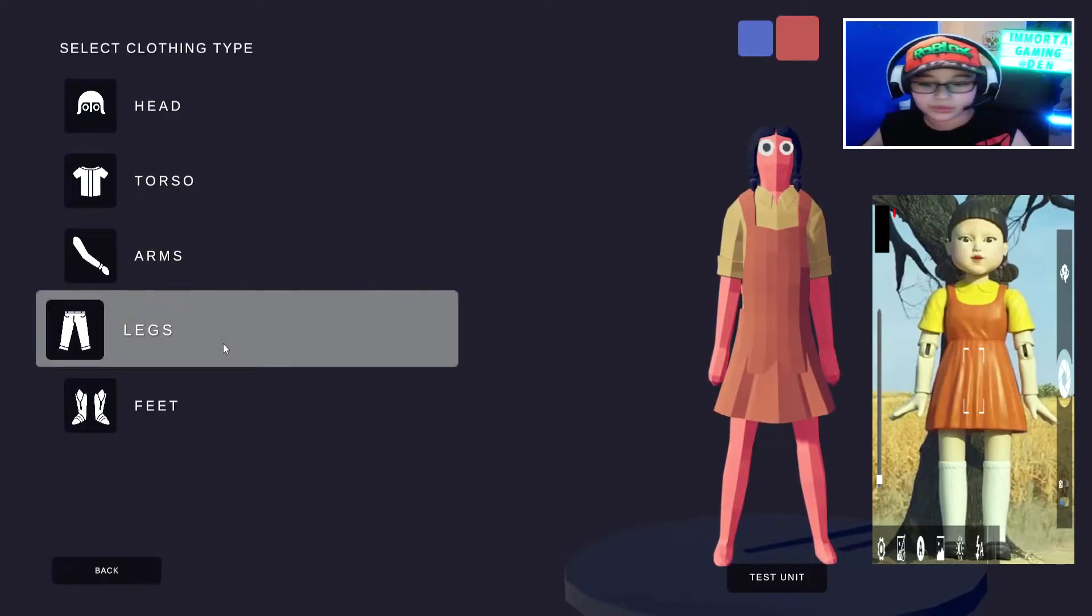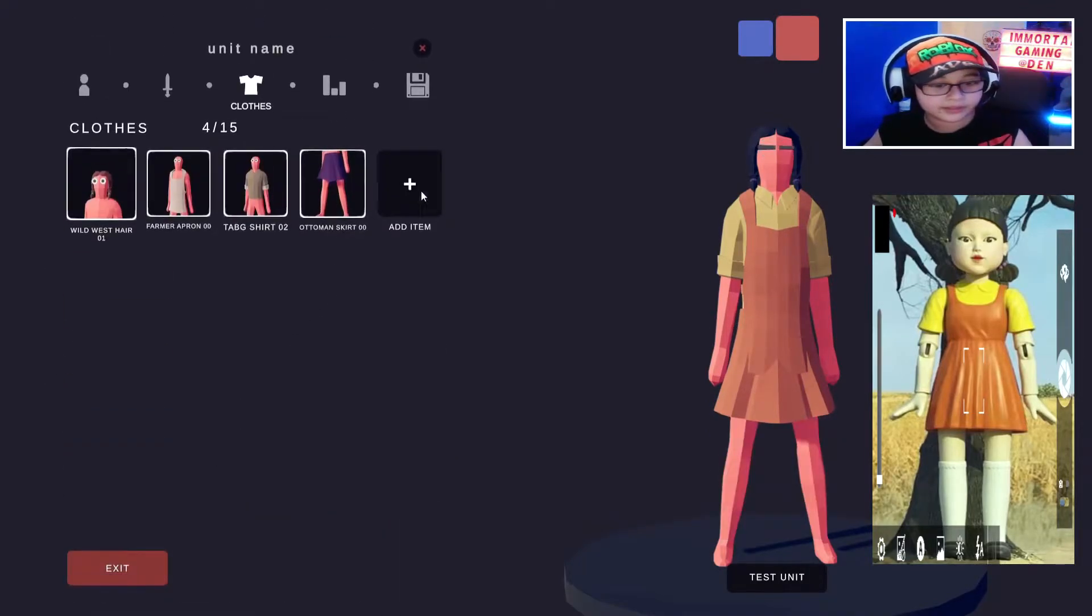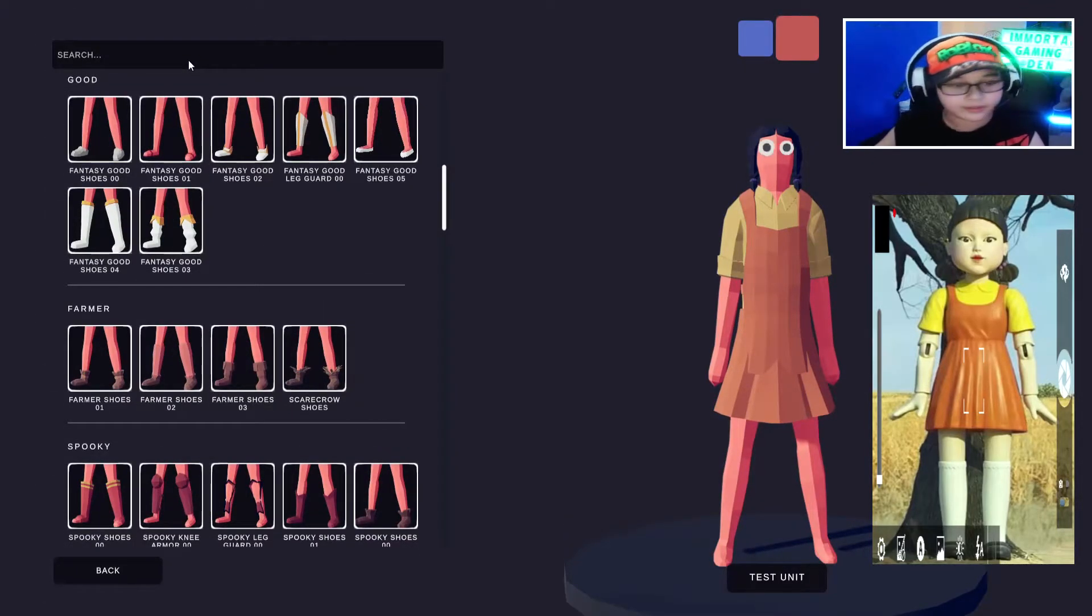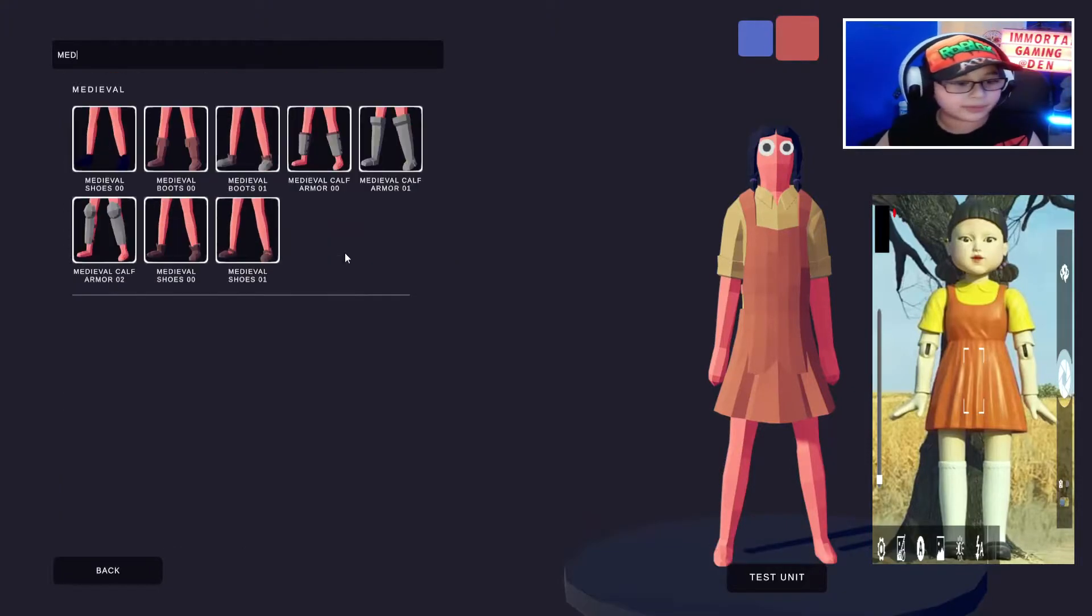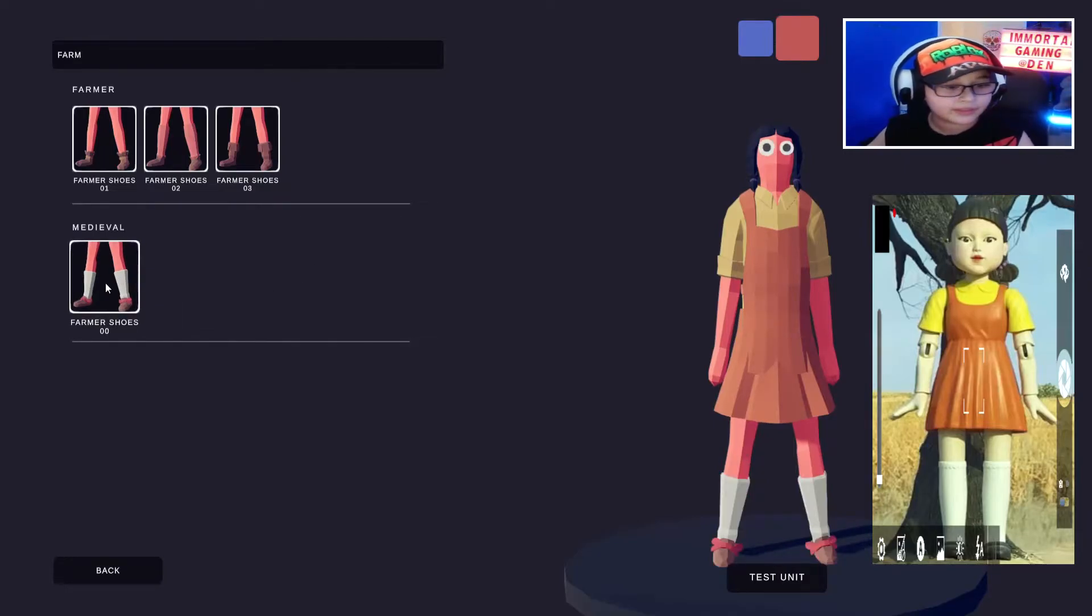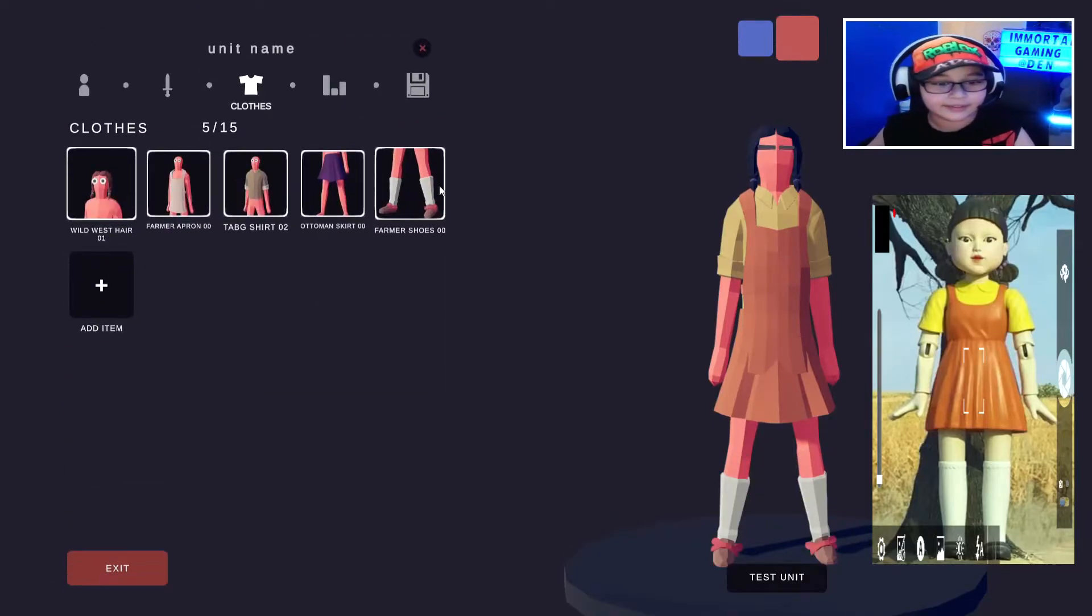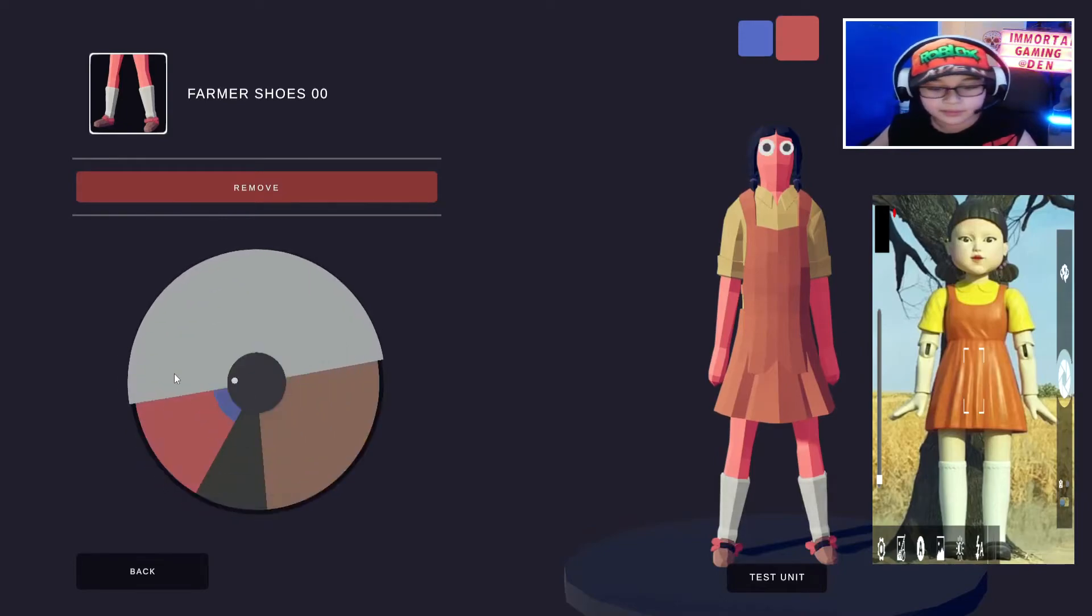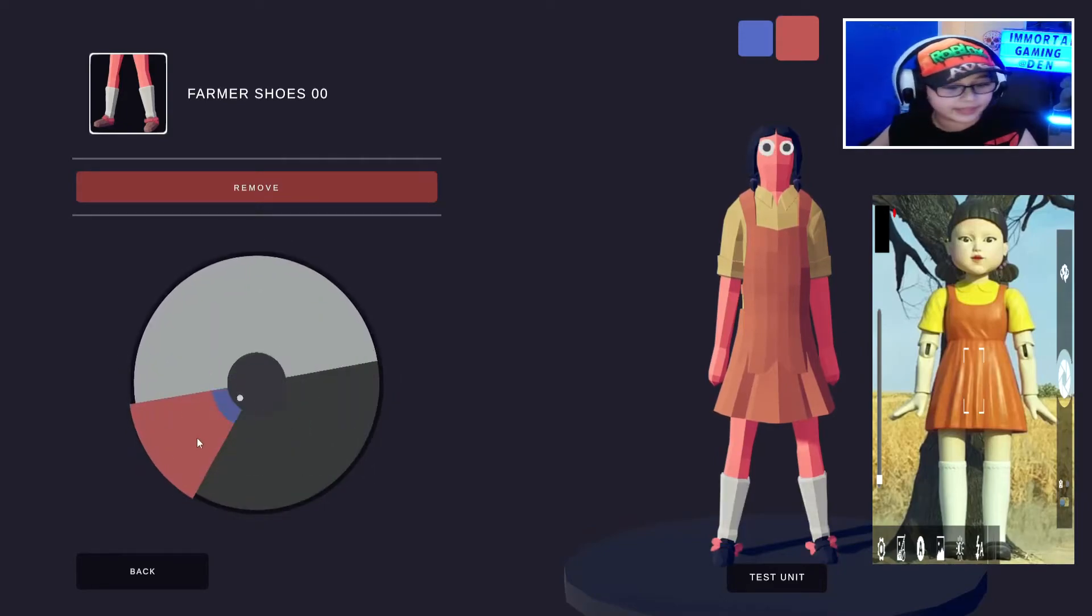And then go to, wait no, not legs. Feet? And then I think go to medieval. Nope. Boom. Oh yeah, here. So and then make this black. Just make these black.